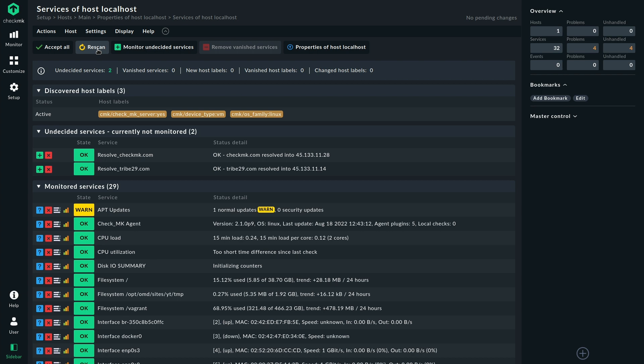But you could also use this service to be sure that a certain domain name is still resolvable by the local DNS resolver of your Linux system. So let's add these services.